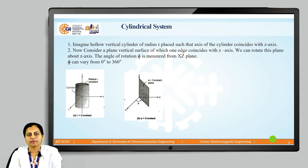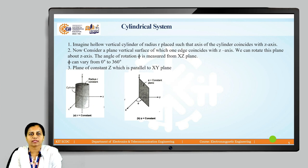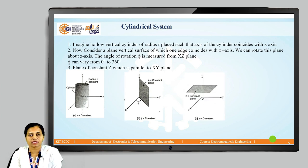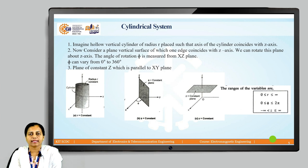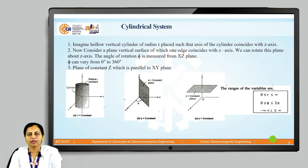The intersection of these two surfaces gives us a vertical line, but to locate a point we need one more surface. The third surface is a z-constant surface, which is parallel to the x-y plane. The ranges of the variables are: r varies from 0 to infinity, φ varies from 0 to 360 degrees, and z varies from minus infinity to plus infinity.